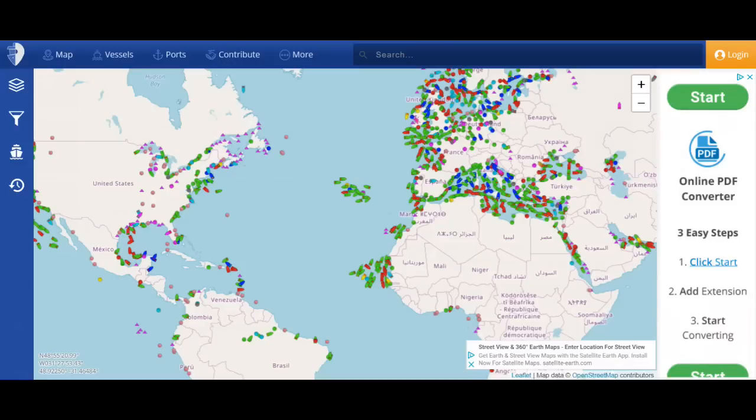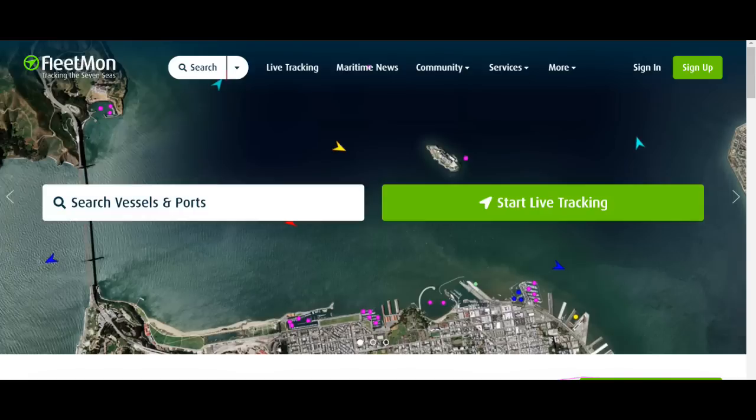The next one is My Ship Tracking — myshiptracking.com. All these, if you notice, are free — I haven't signed in to any website at all, I'm just showing you the bare basics. I've got the favorite one for everybody coming up in just a second. This one is kind of similar — you can see the ships on the map, you can play with it. That's another one.